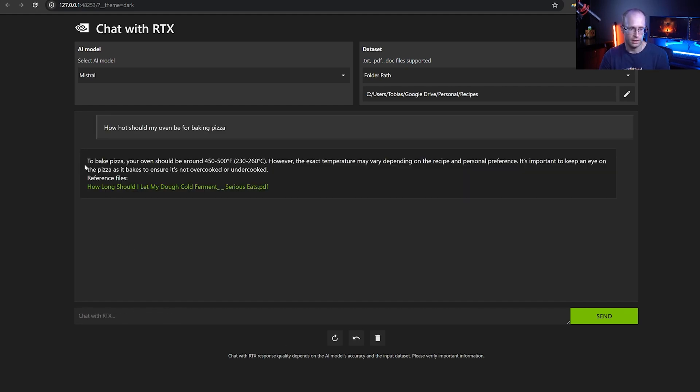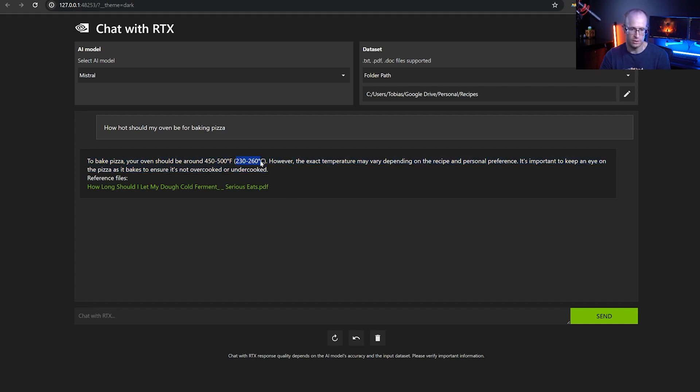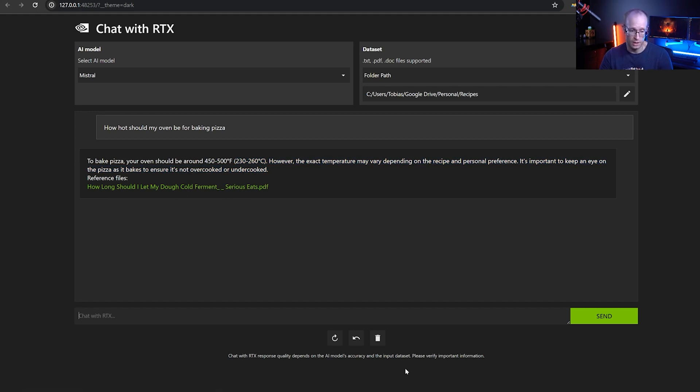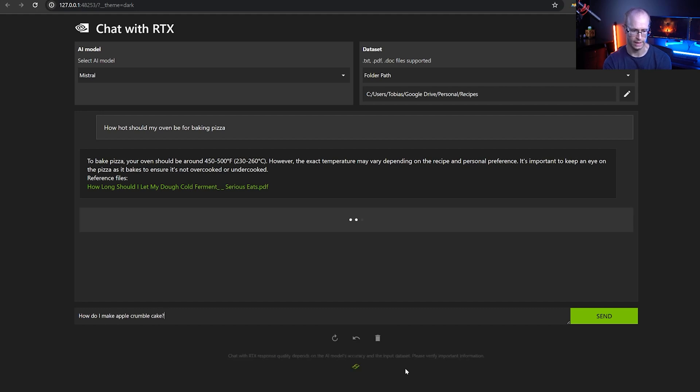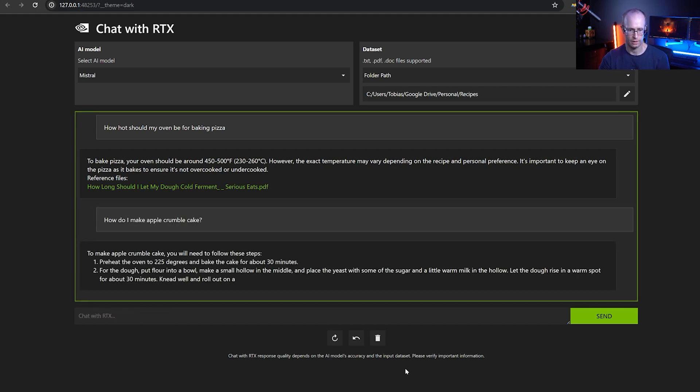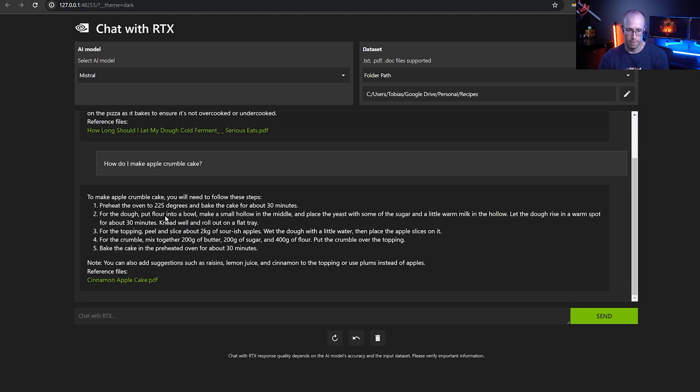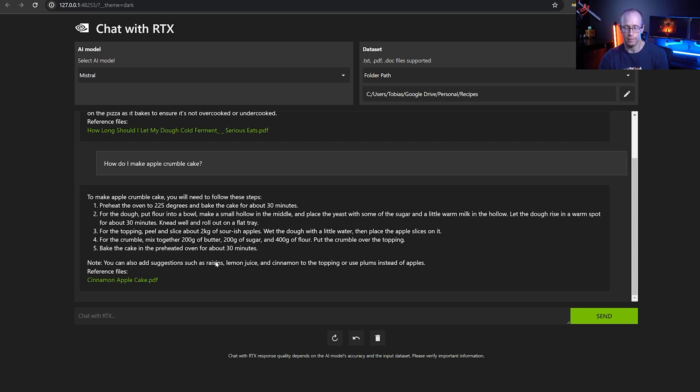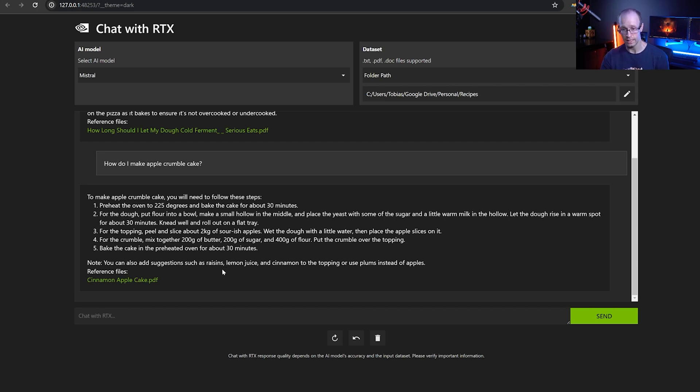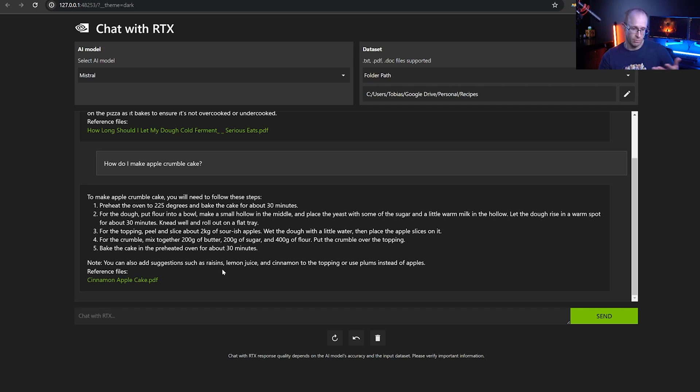The chatbot will scan all of the documents in that folder and load any text PDF or doc files. I think XML is supported as well. And now I could actually just ask, how hot should my oven be for baking pizza? And Chat with RTX, the chatbot will actually give me an answer. 230 to 206 degrees Celsius. You know, it's a bit of a variance. And it gives me a link to the document it used. Or I could ask it, how do I make apple crumble cake. And it gives me an actual answer. Now I pulled the information from the documents on my local machine. So the answers are only as good as the data I provide, garbage in garbage out, as they do say. So you have to make sure that the documents you're feeding it are actually useful.